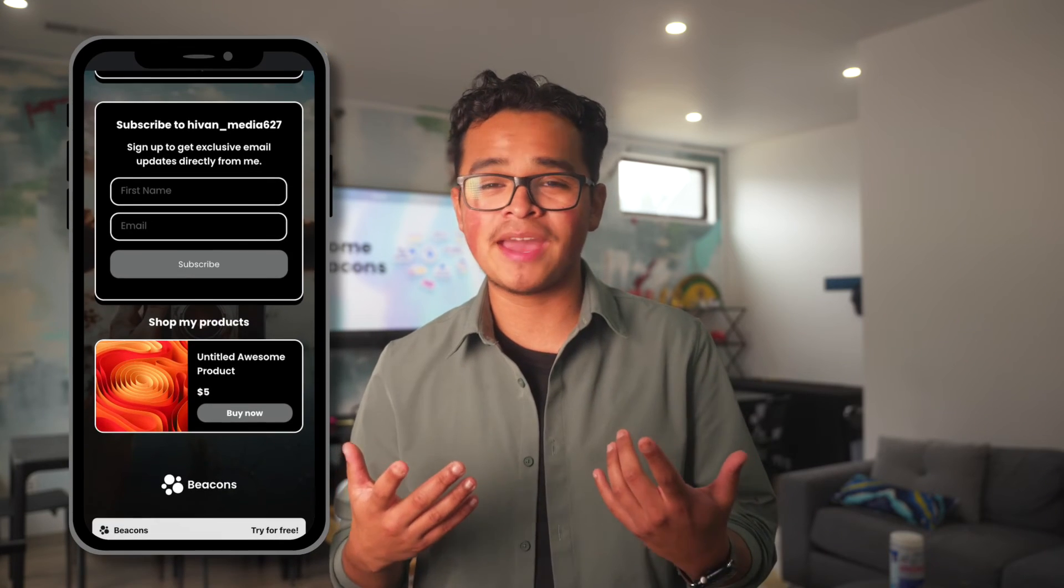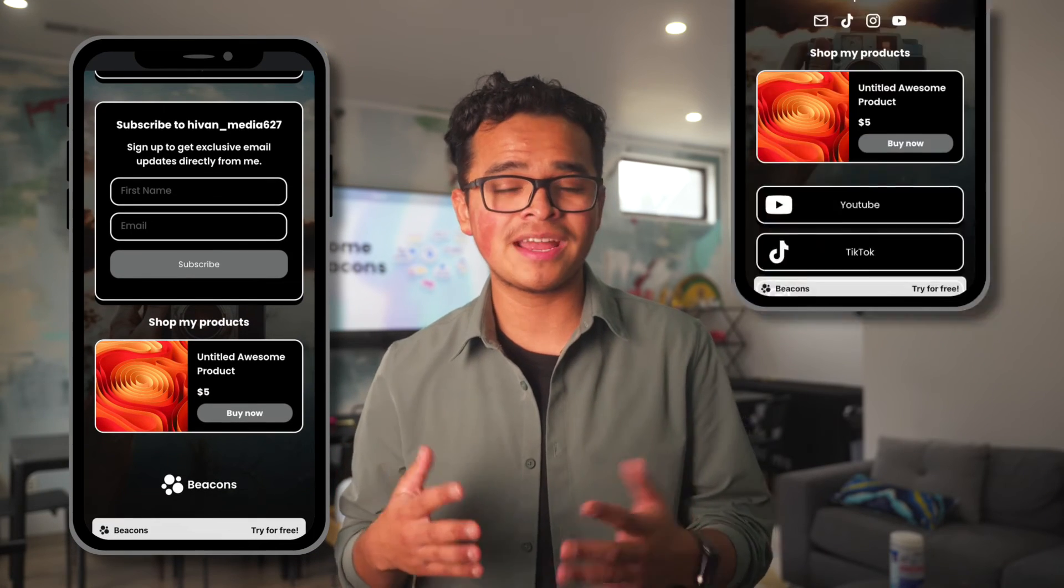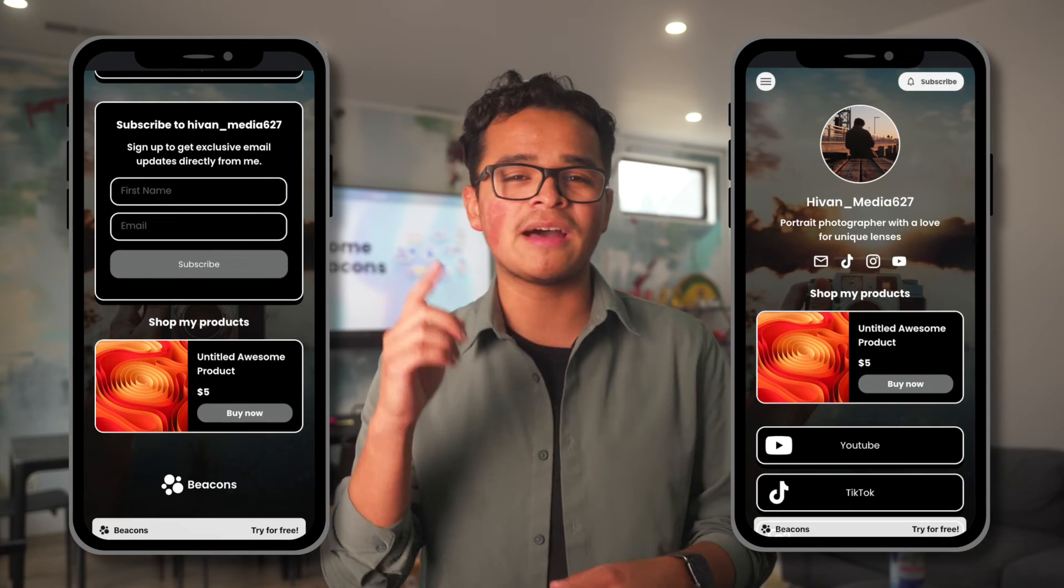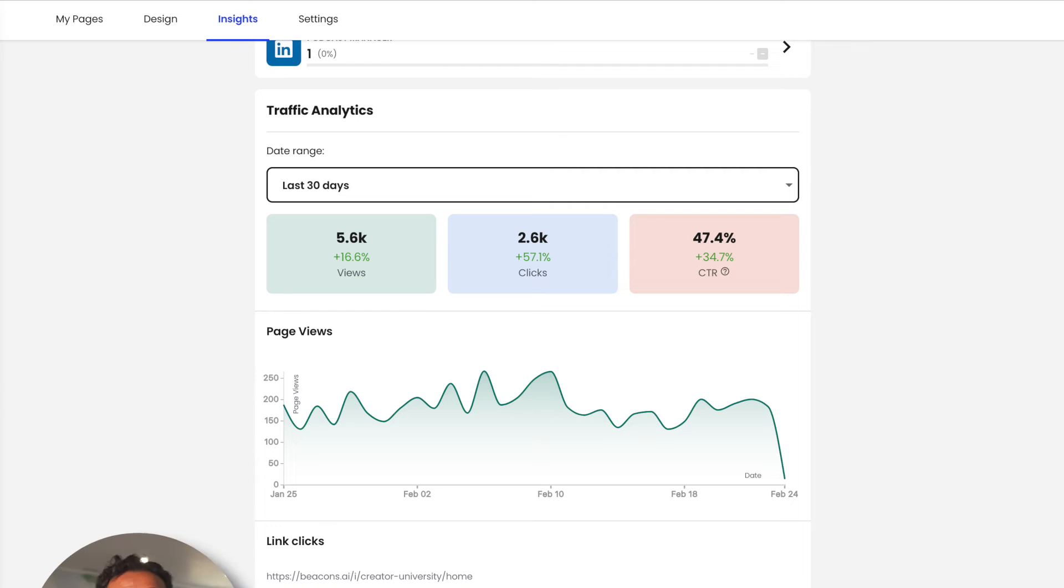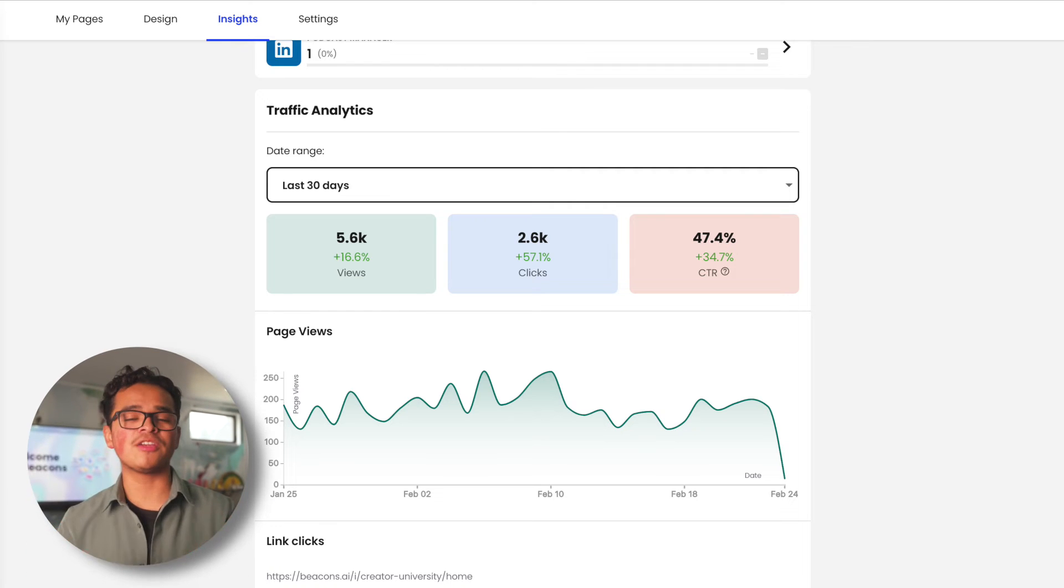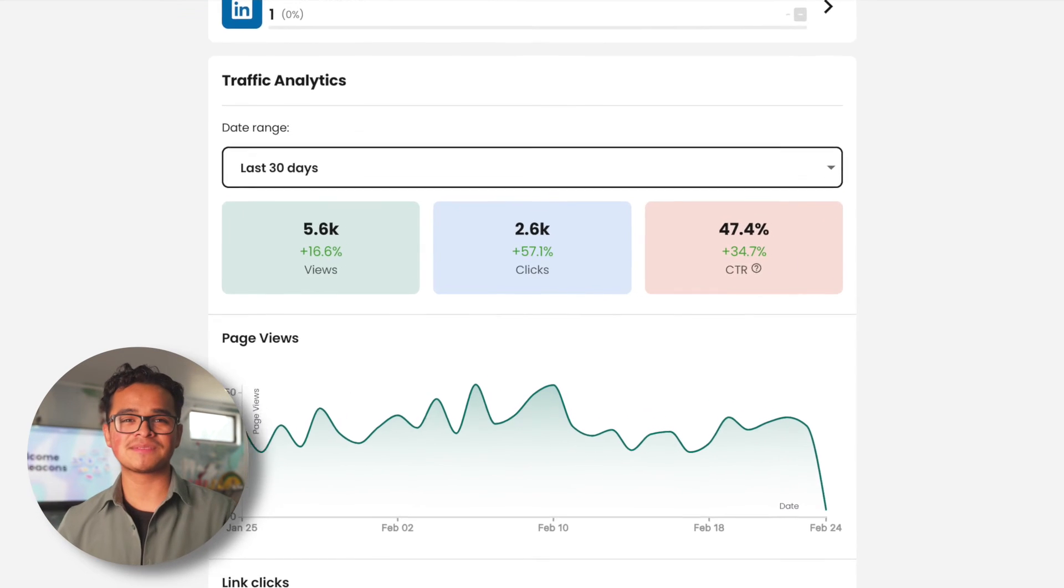You can also use this to help build your page. If your star block is at the bottom of the page and underperforming, then move it to the top and see the difference that it makes. Scroll down a little more and you'll find more analytics.